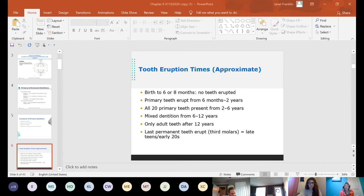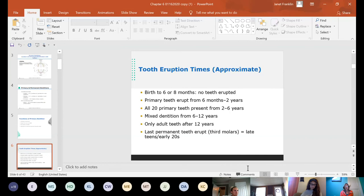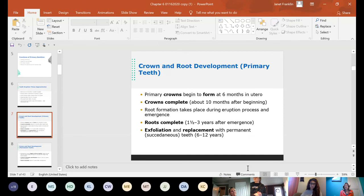If the permanent first molars start to come in, that's called mixed dentition because now they have some permanent and some primary teeth. The mixed dentition phase lasts until about age 12, at which point all primary teeth should be lost and permanent teeth erupting. As soon as the last primary tooth is lost, they are considered adult dentition, even though third molars haven't come in yet. Primary crowns begin to form at six months in utero.